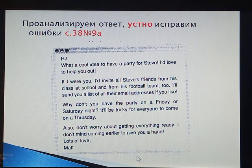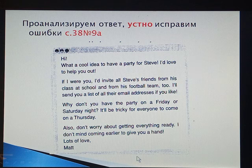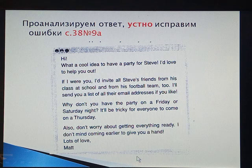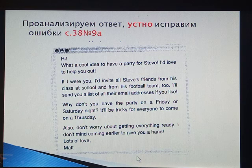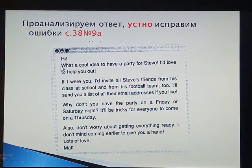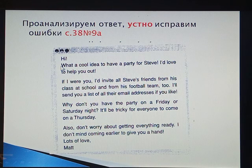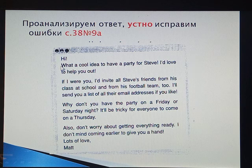What is wrong here? Найдите ошибки и исправьте их устно. So, the beginning is wrong — 'Hi.' We can't say 'hi' in a semi-formal letter. 'What a cool idea' — it is too colloquial, it is not an appropriate style.